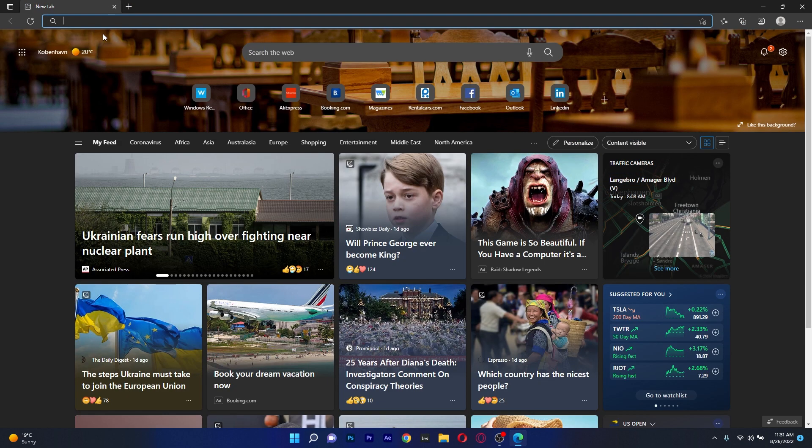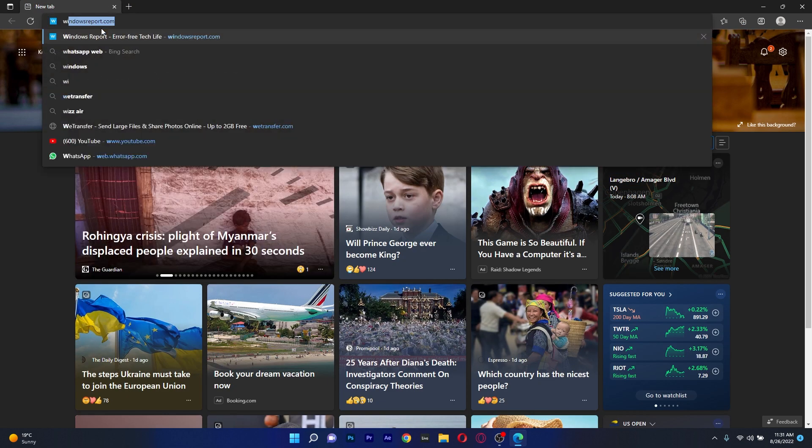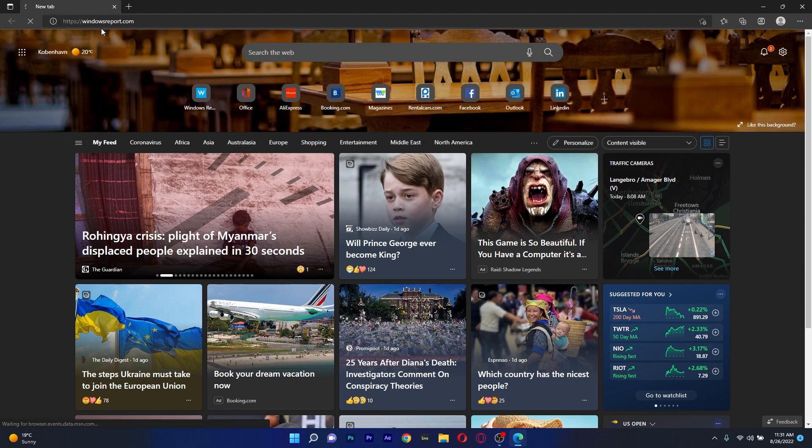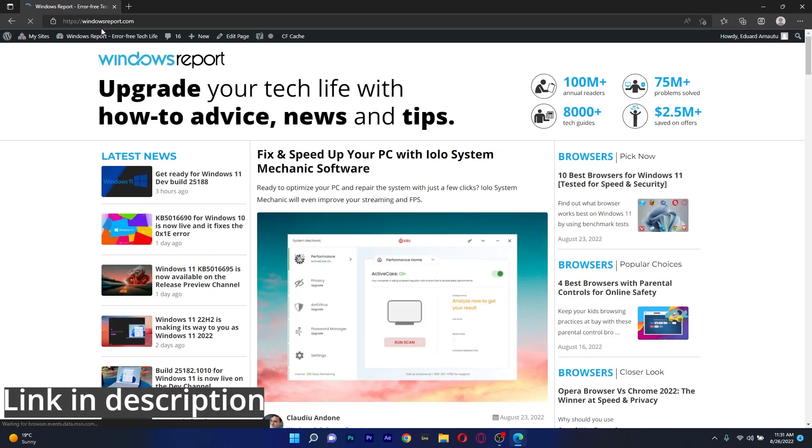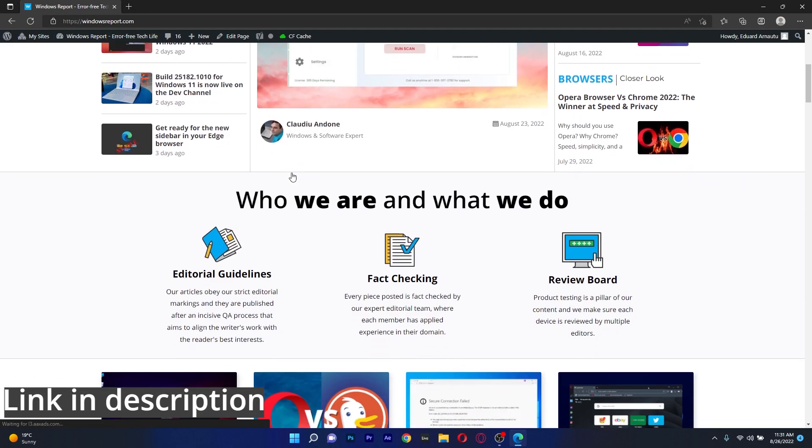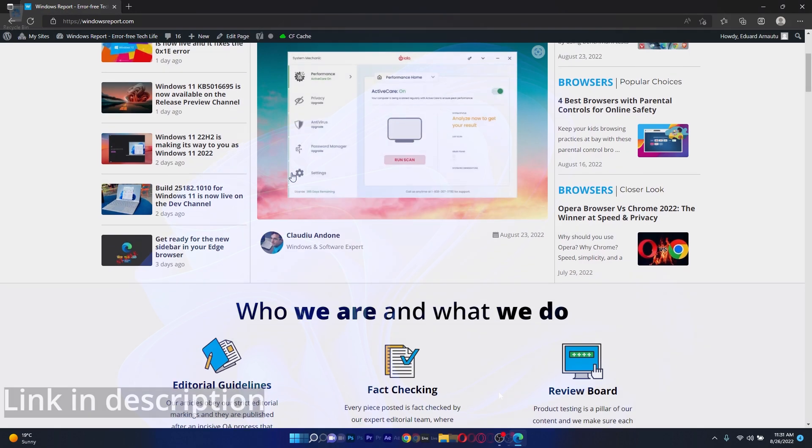However, if you don't already have Edge and you would like to, please click the link in the description below to get it for free.